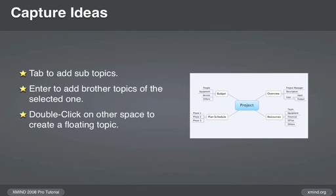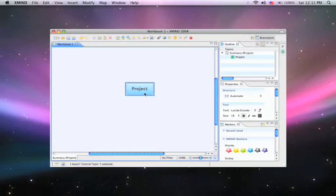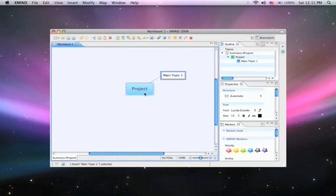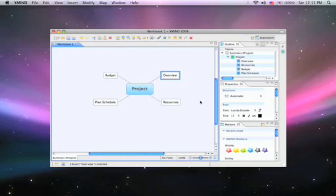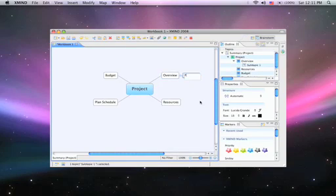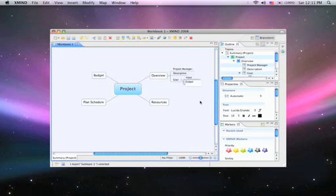Once you've created a central topic, hit tab to build out main topics. Then hit tab again to branch into subtopics or enter to create brother main topics.